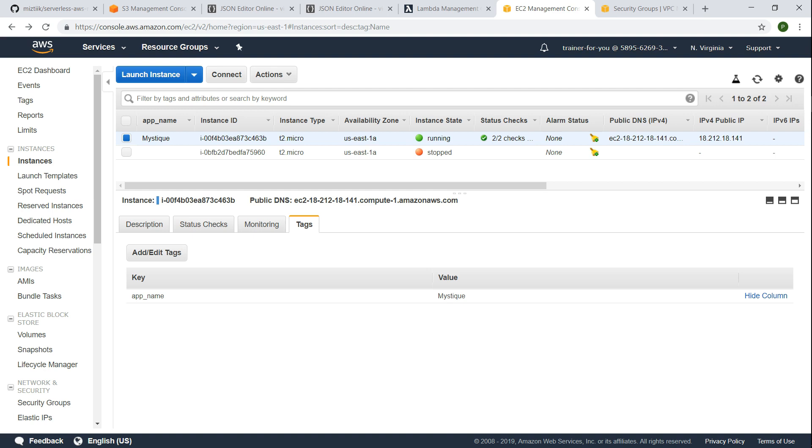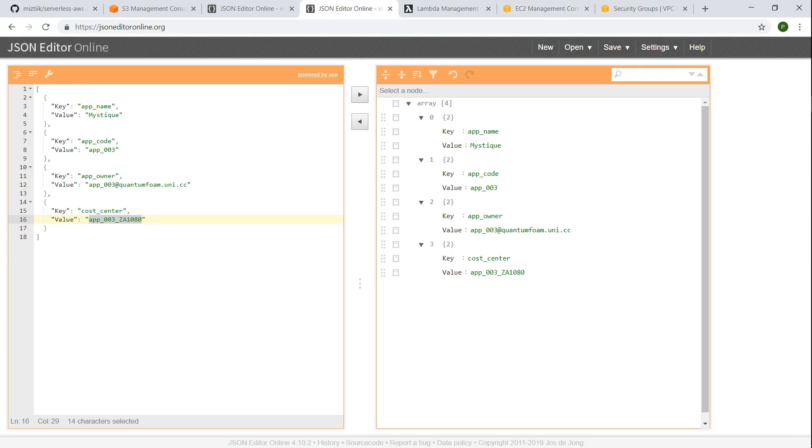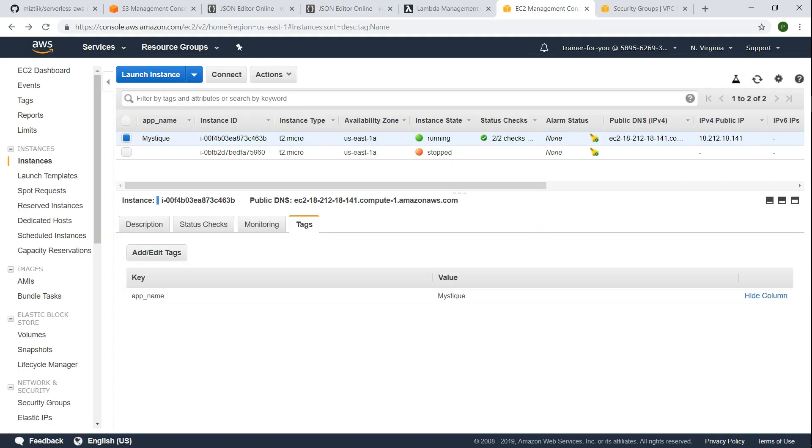What I have also done is I've just created a couple of resources for sample purposes. So you can see here there are two instances, EC2 instances, and one of them I have given the app name as mystique already because we need to apply some application specific information. So there has to be some way to identify which resources are for which application. So you can use an app name or an app code or any of these variables which are unique so that that resource can be identified and the necessary tags for that resource can be applied.